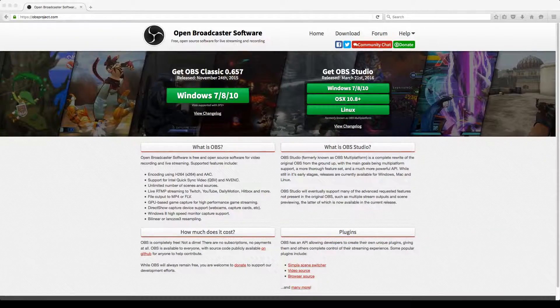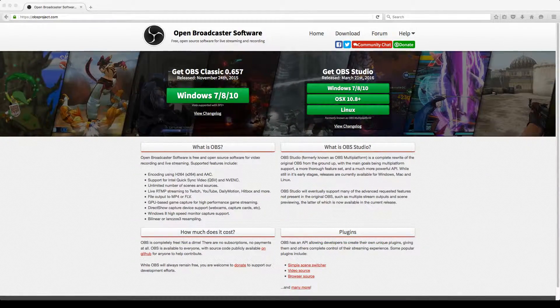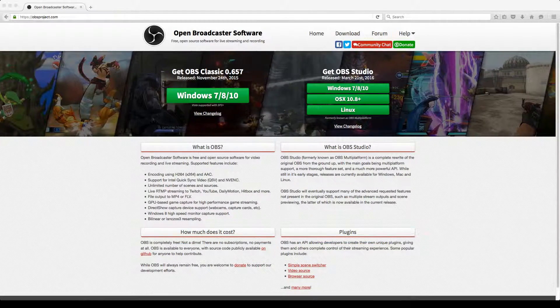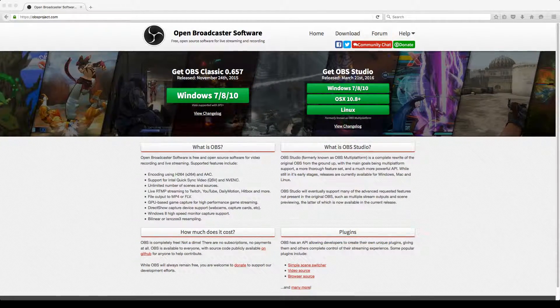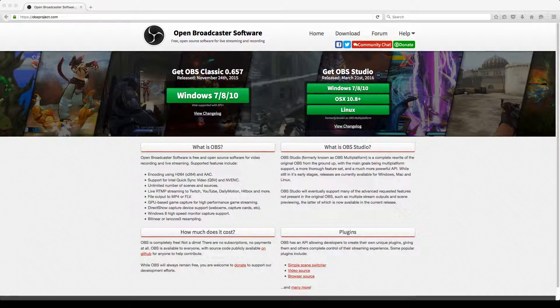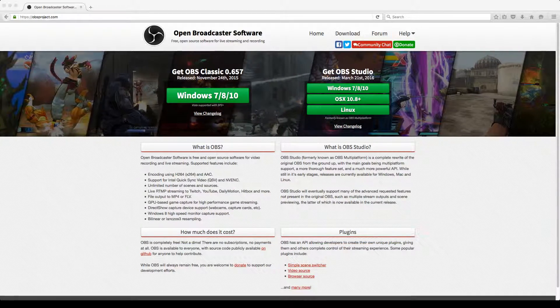In fact, at the time of this recording, all screencasts used in my tutorials have been recorded with Open Broadcaster software.